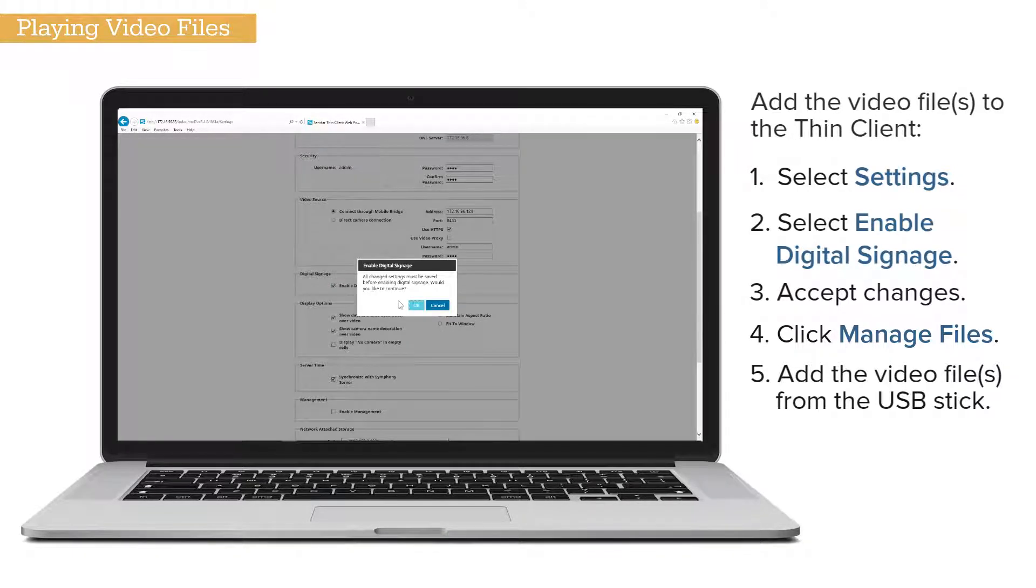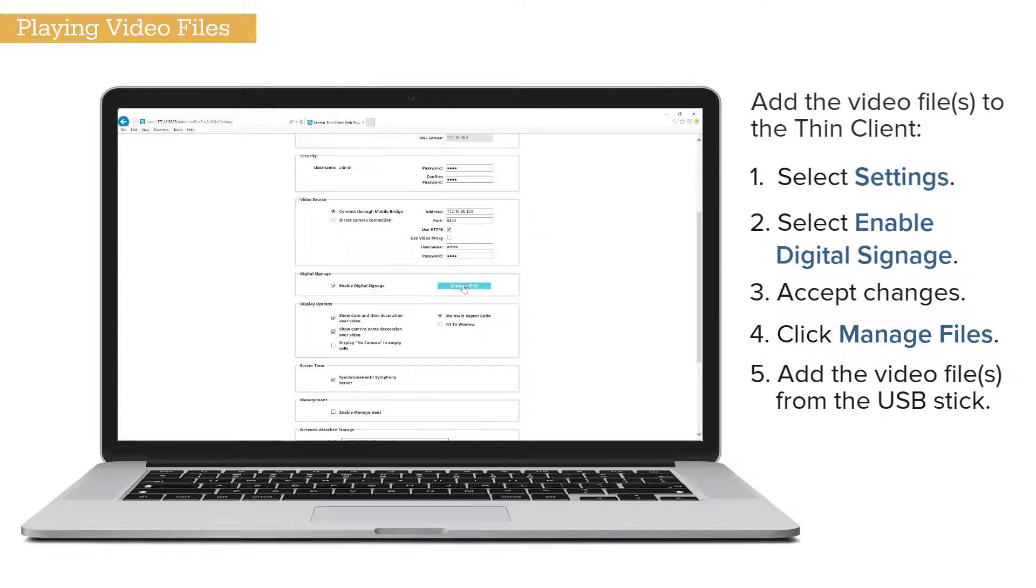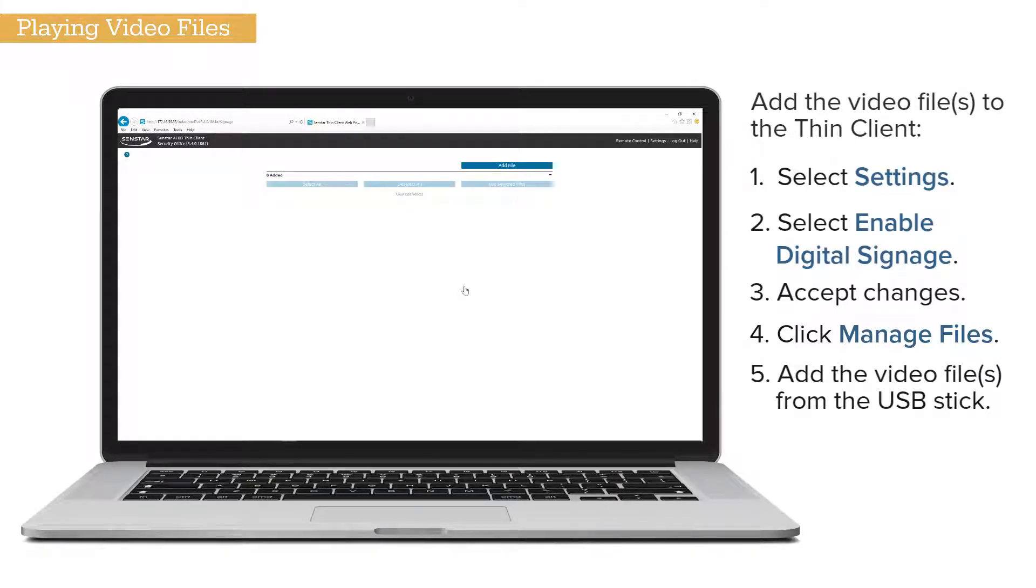If prompted, accept changes. Click Manage Files. Add the video file from the USB stick.